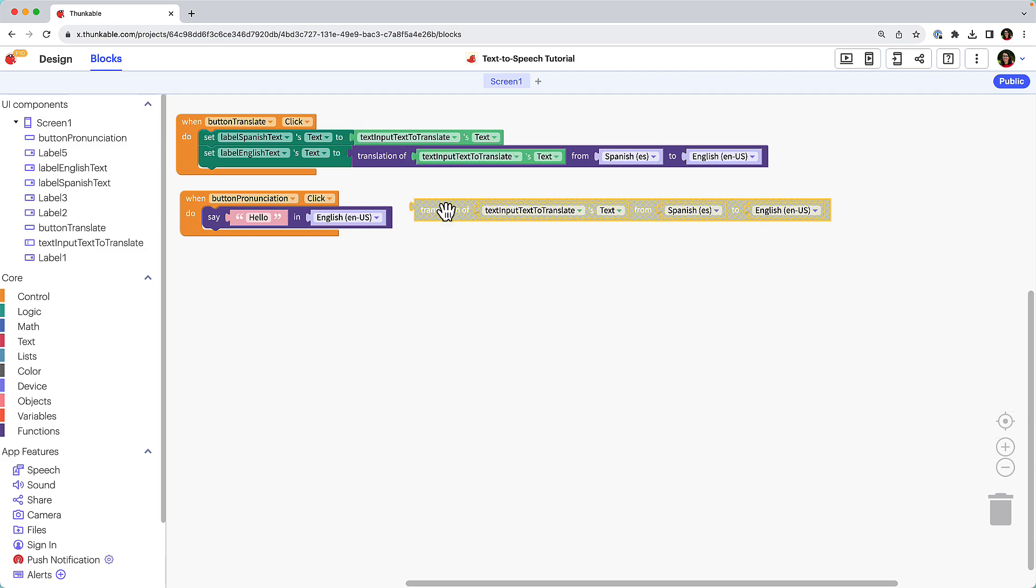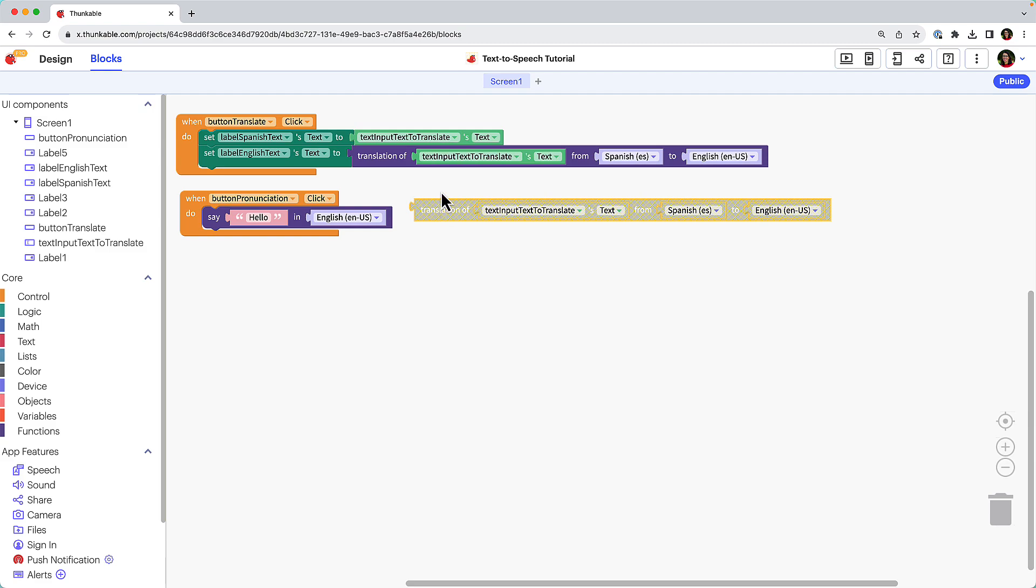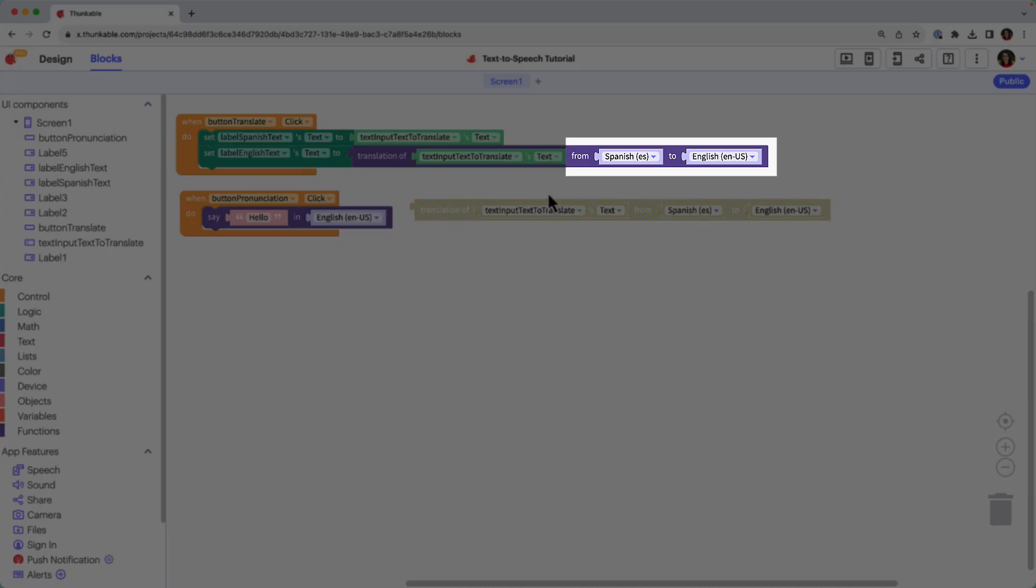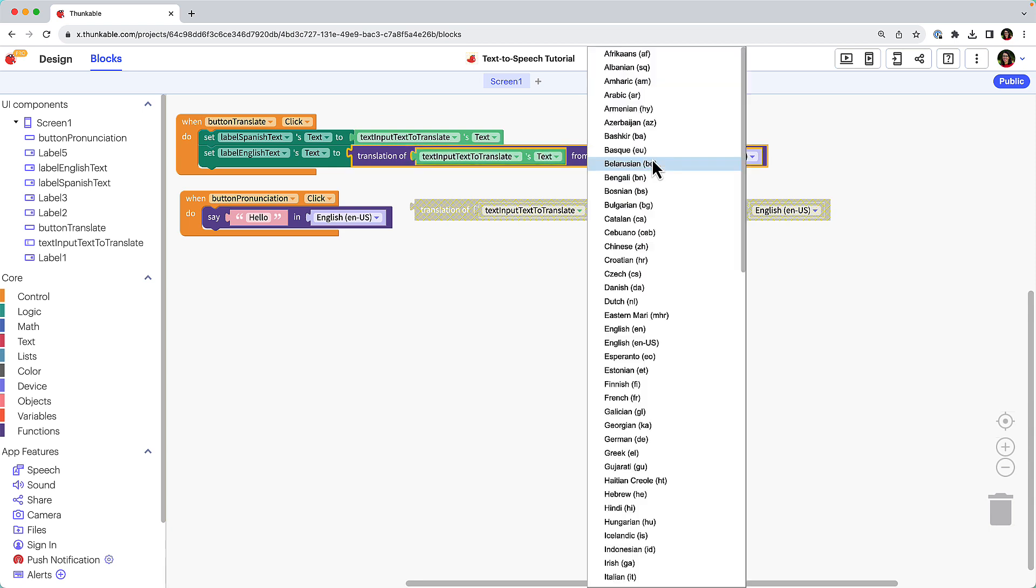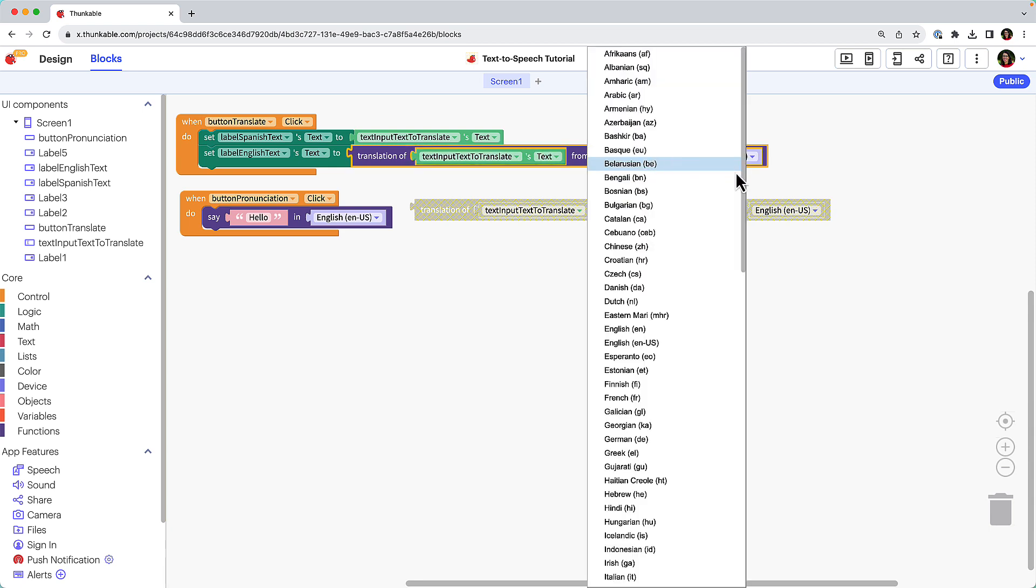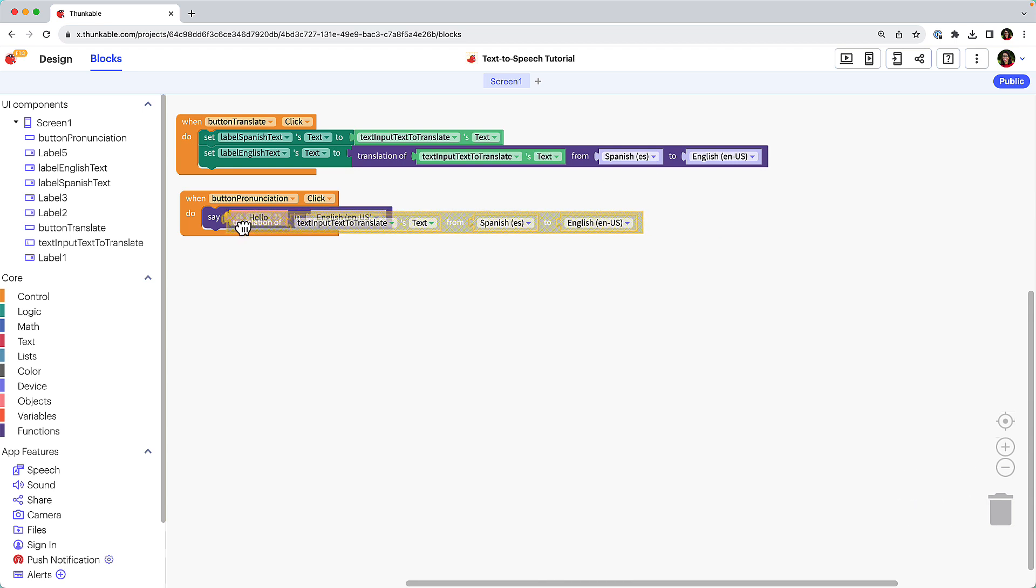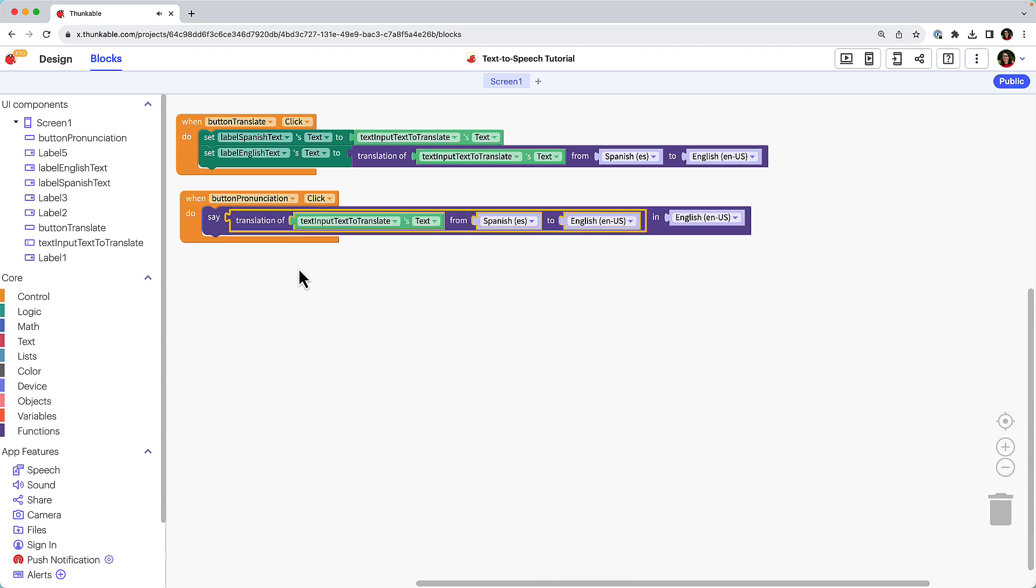In this app, the block has been configured to translate text from Spanish to English, but you can use the drop-down menus to select other languages. See the Thunkable docs for a list of supported text-to-speech languages. Replace the default hello block in the say block with the translation of block you just duplicated.